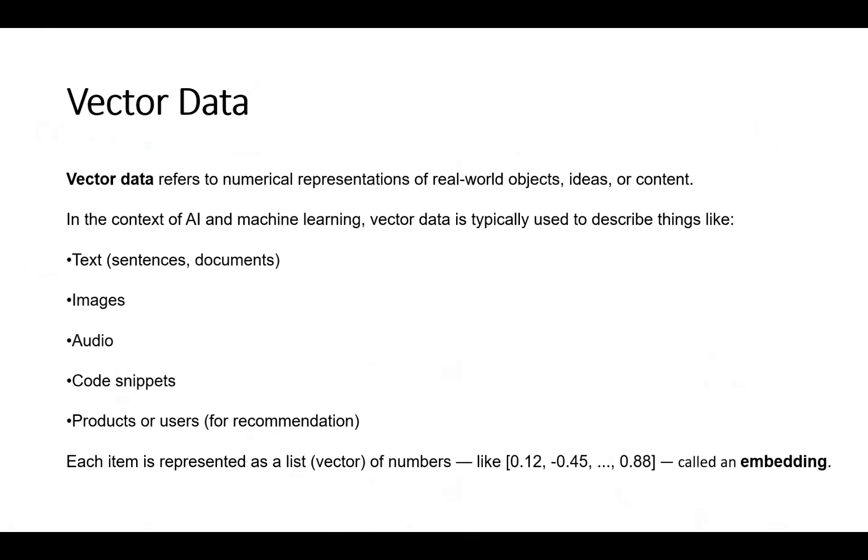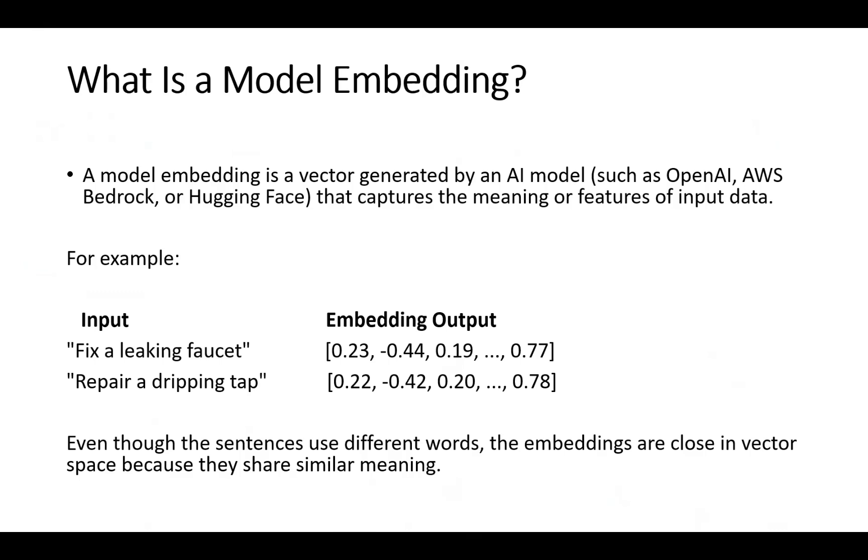Embedding is done by a model. The vector generated by models like OpenAI, AWS Bedrock, or Hugging Face capture the meaning or features of the input data.